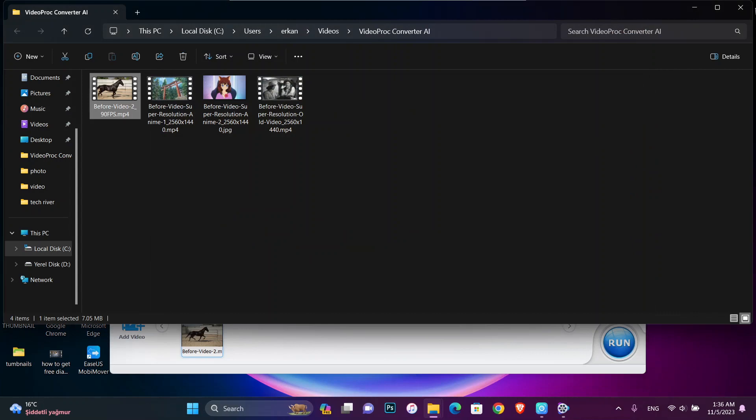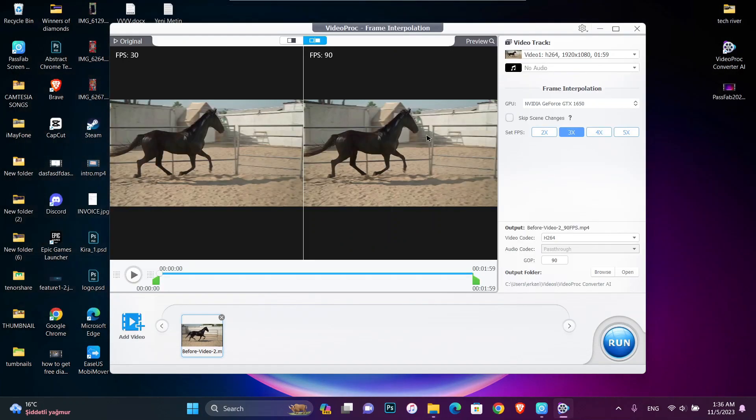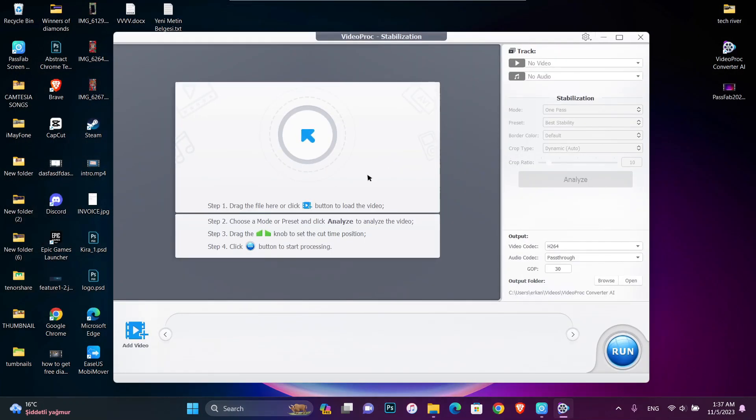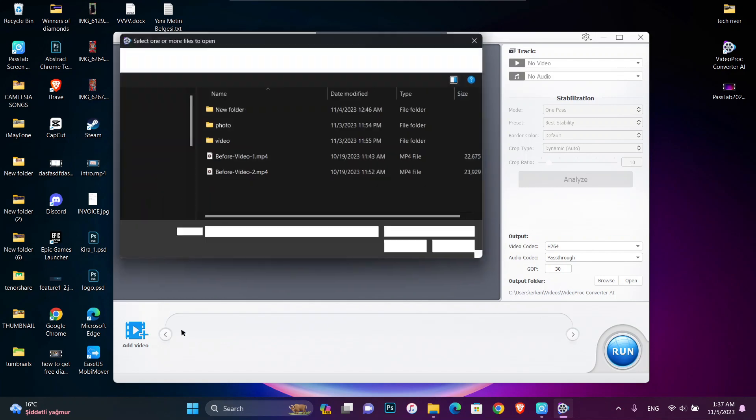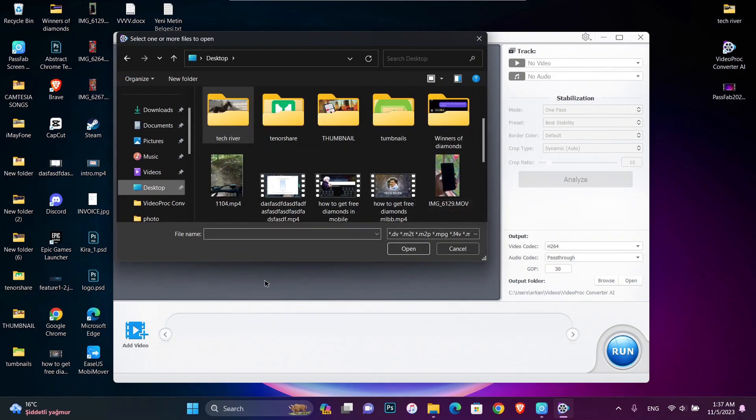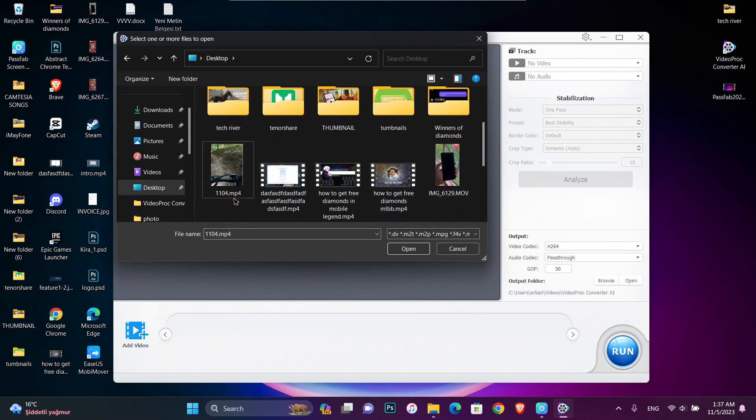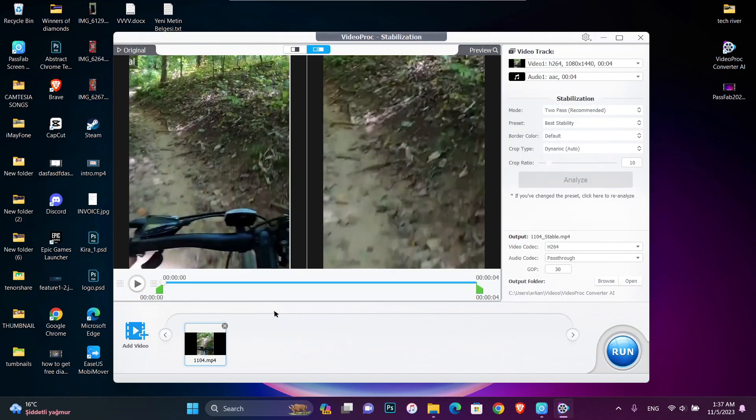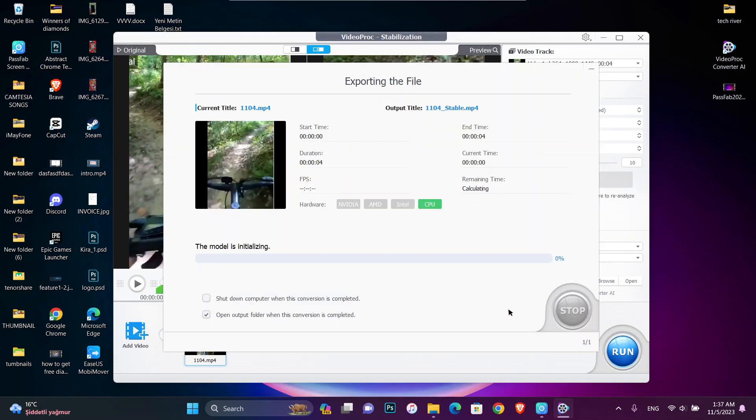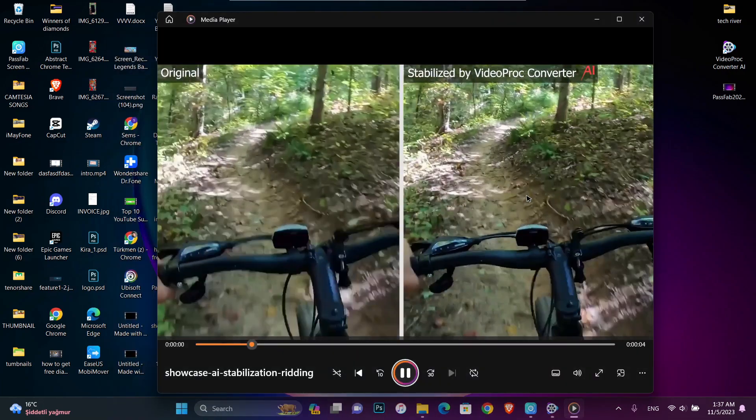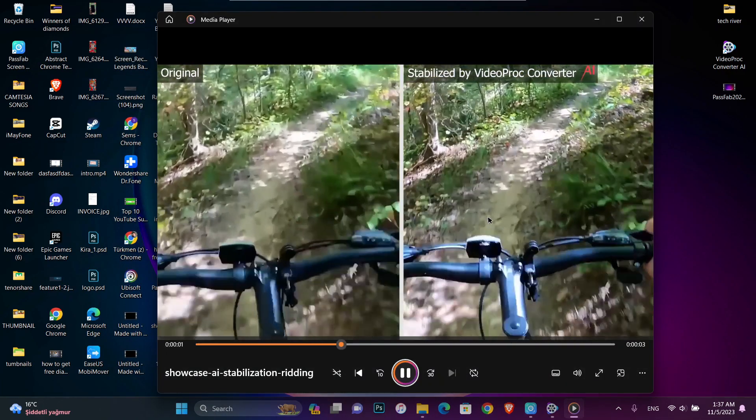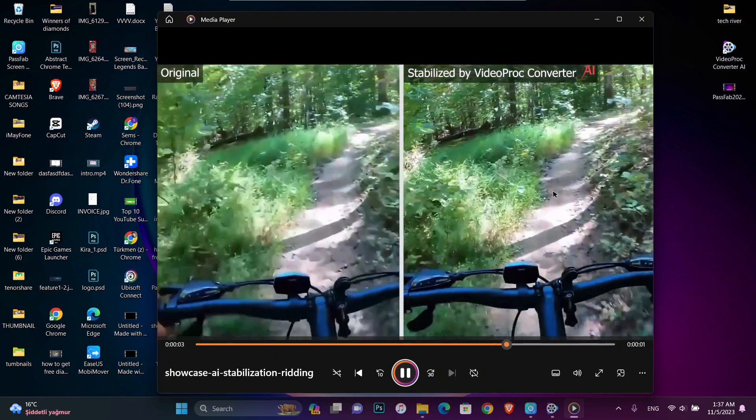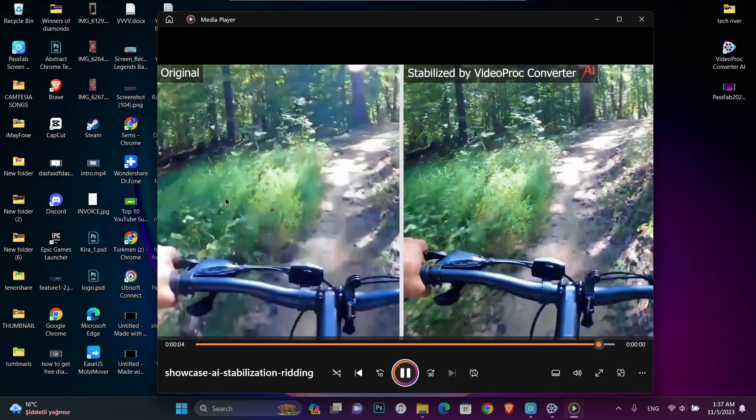And let me show you another AI tool which has been added to this converter, which is stabilization. That's going to stabilize your video which has a lot of shaking or something like that problems. So you can see there's a shaky video. I just recorded it and now I'm just going to click run. Let me show you before and after the video. You can see the stabilization we have done with that converter.